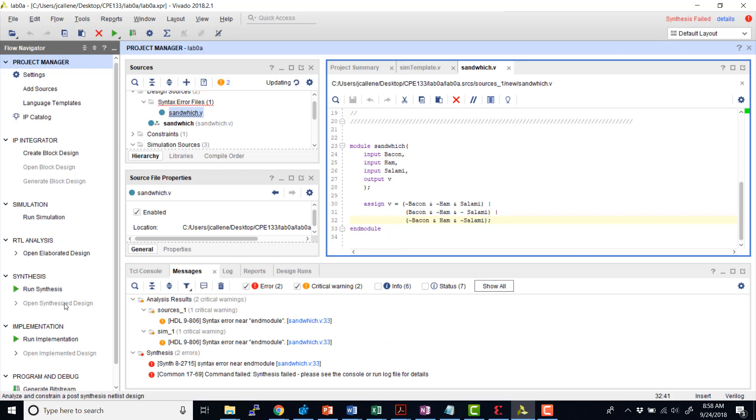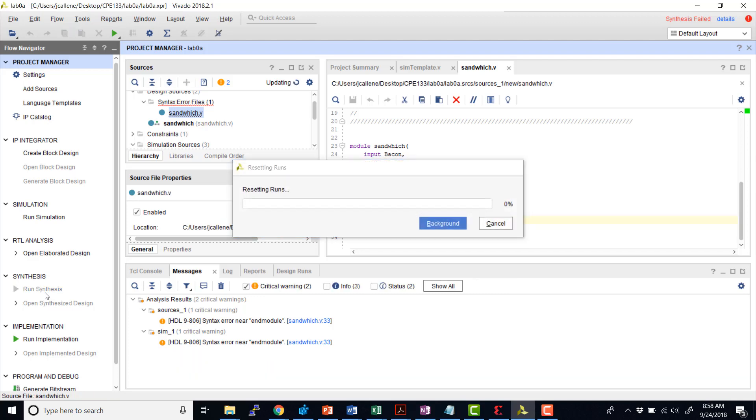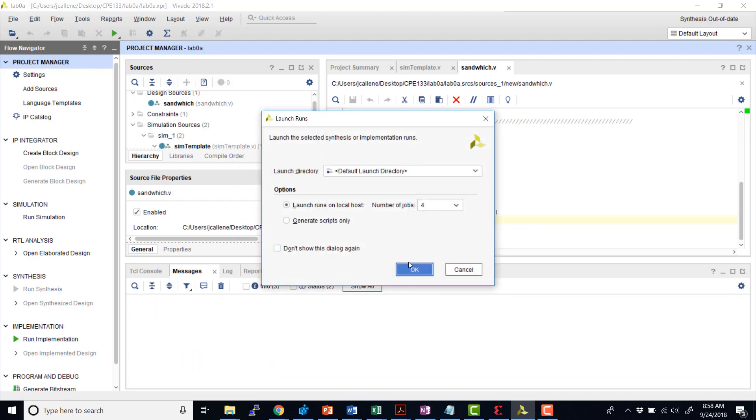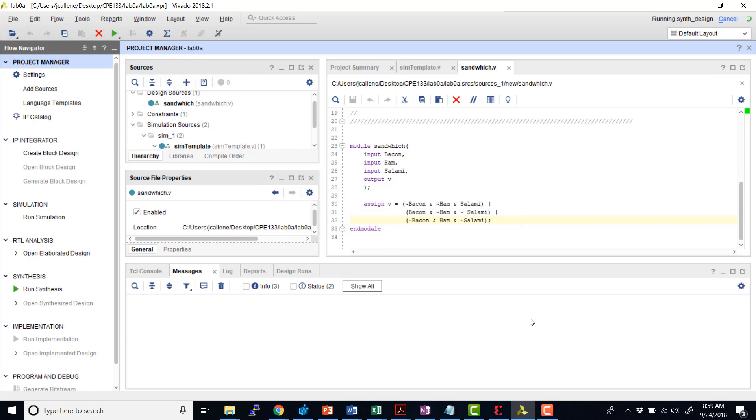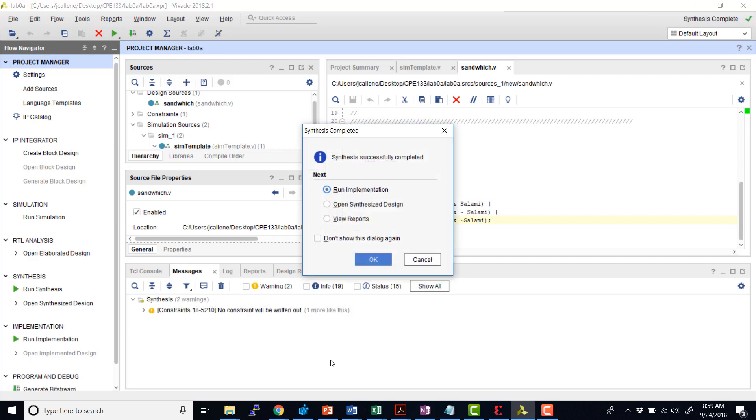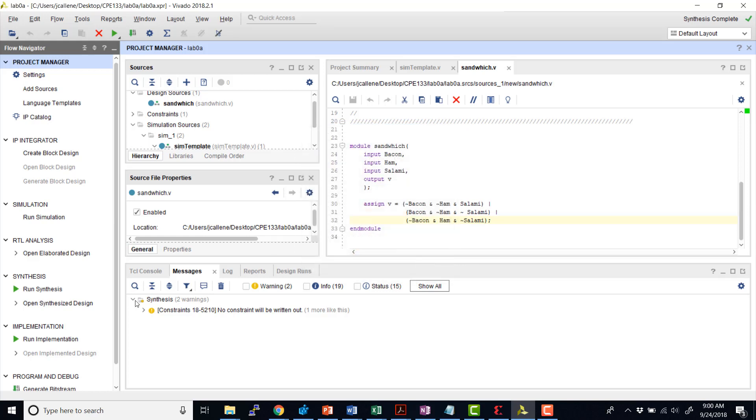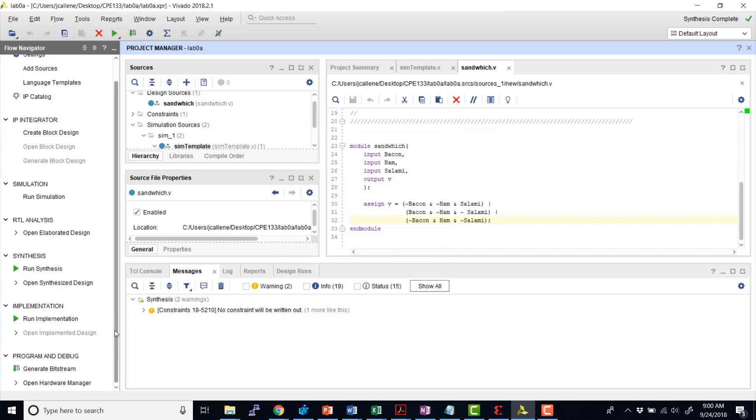I'm going to hit Control-S and then resynthesize. OK. So my synthesis is still running. I can see up here in the top right side of the window. OK. So our synthesis is finished successfully. So we can now run implementation. But I'm going to go ahead and hit Cancel for now, because now what I'd like to do is run our simulation.